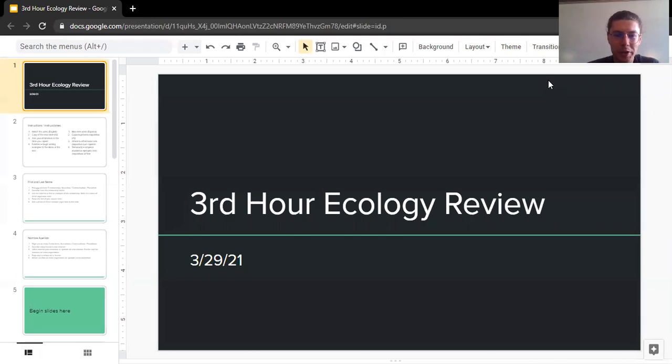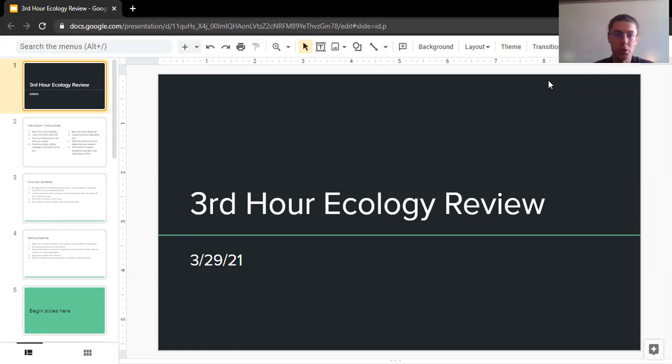Hey there, and welcome to this video where I'm going to explain how exactly we're going to do this class-level ecology review.